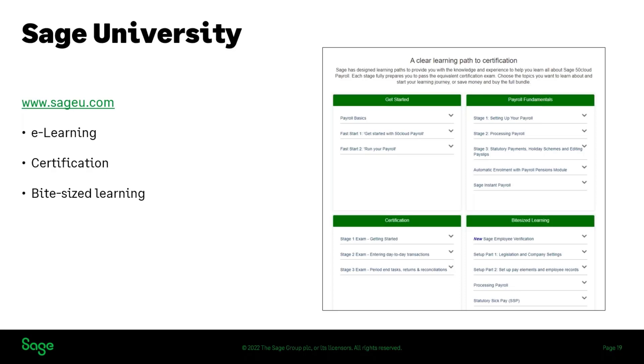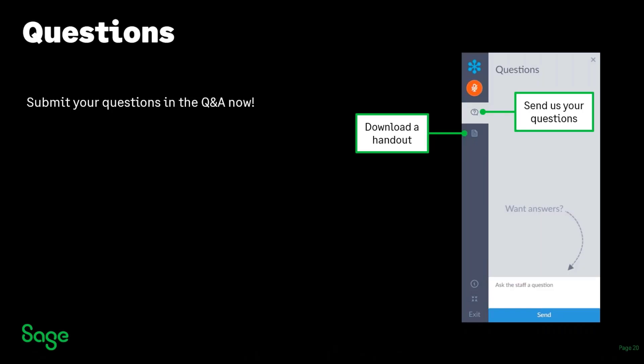That wraps up the session fully. We've hit the half-hour mark, but we'll spend a couple of minutes on any remaining questions. If you're leaving now, it's been an absolute pleasure to see so many people attend today. When you leave the session you'll be presented with a survey — it would mean a lot if you spent a little time filling that in so we can improve these sessions and try new things like the quiz.